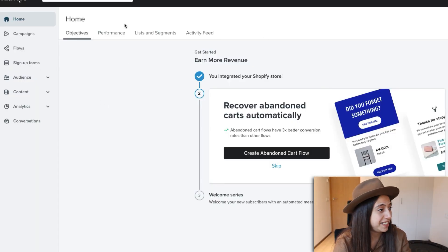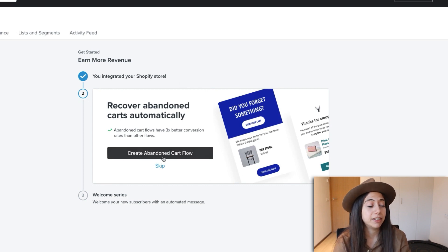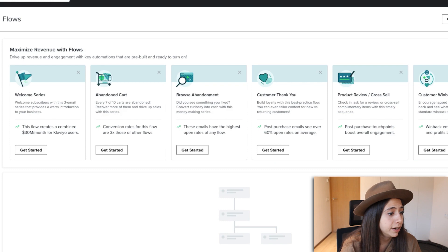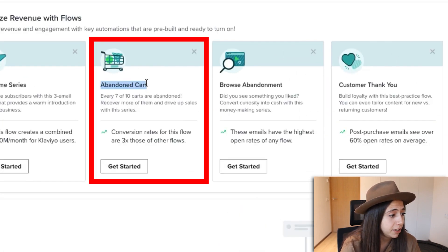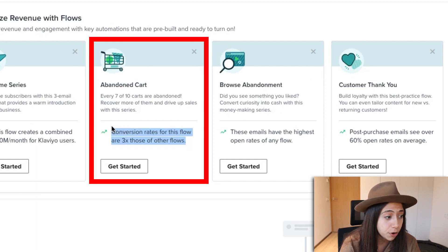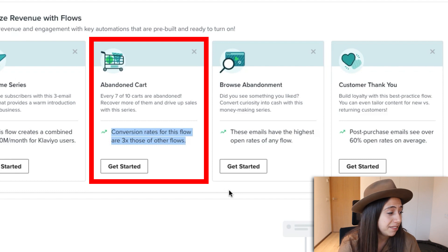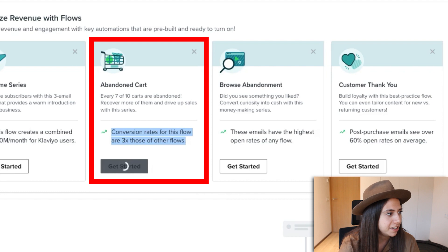Once I entered the flow section, it told me directly to create an abandoned cart flow, so let's go ahead and do that. Once we enter flows and go for the abandoned cart, we can see that conversion rates for this flow are three times those of other flows, so we can definitely see that it's a very important one to set up.